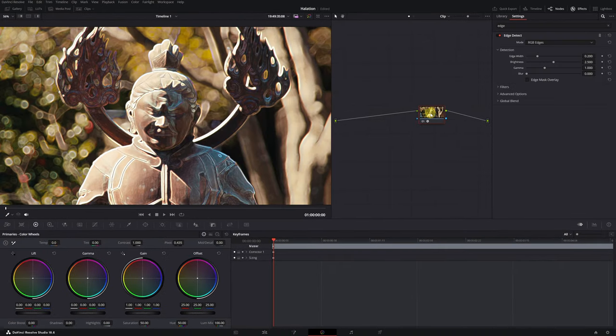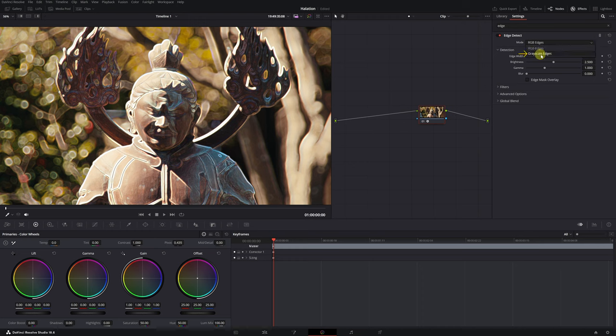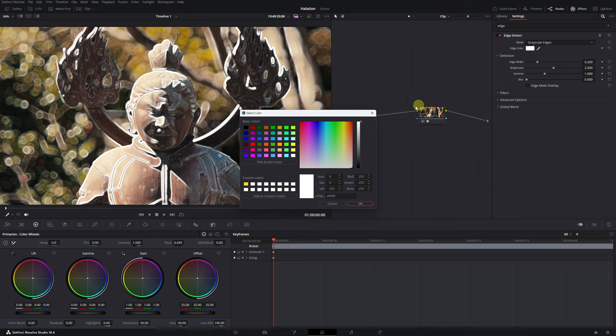As you can see, our video will now appear with strange edges, but don't worry, this is normal. We go to the settings of the Edge Detection effect and in Mode, we select Grayscale Edges. This will allow you to choose the color of the brightness that we will apply to the halation effect.